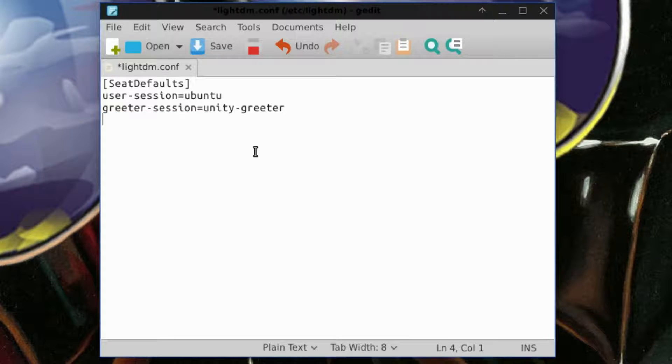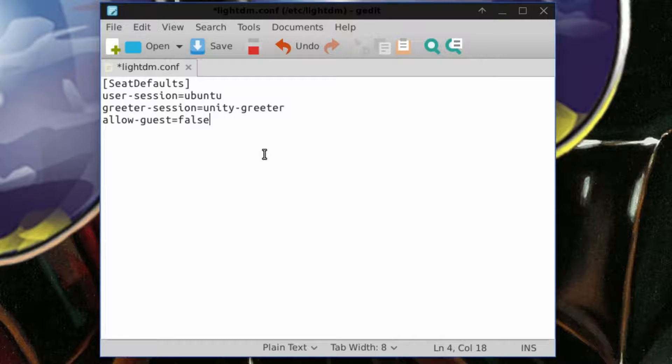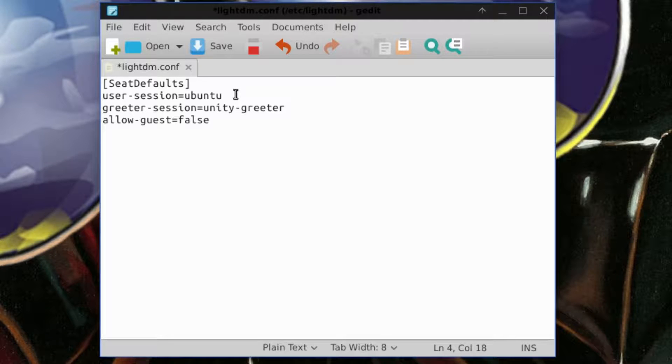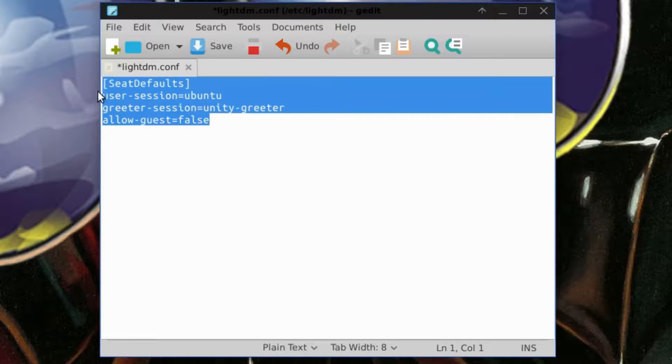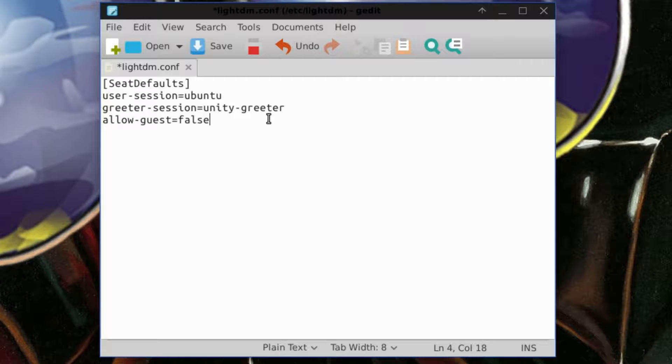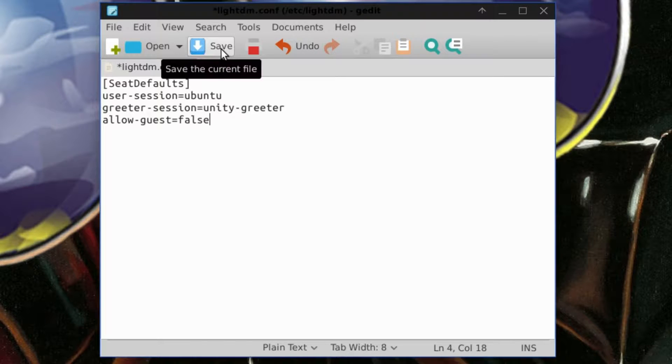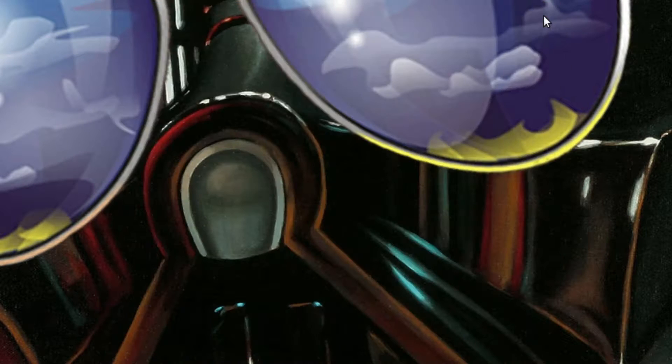So this is what you're going to add: allow-guest=false. Once again, it is very important that your text file for lightdm looks something like this, because if it isn't, lightdm will fail to boot on the next reboot. You're going to hit save and close it. And that's it really.